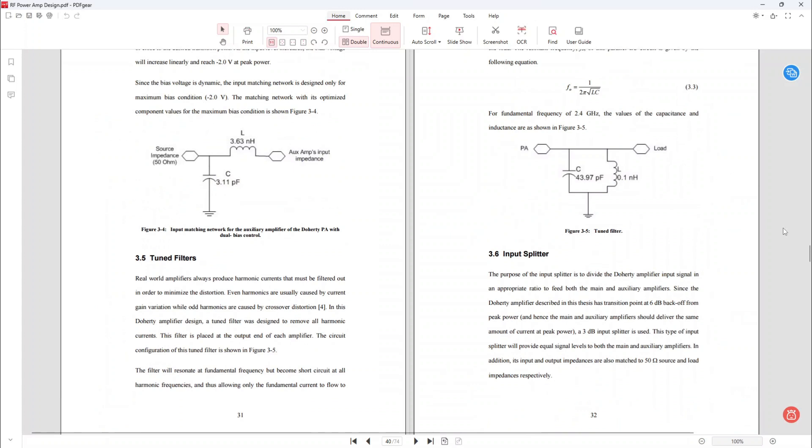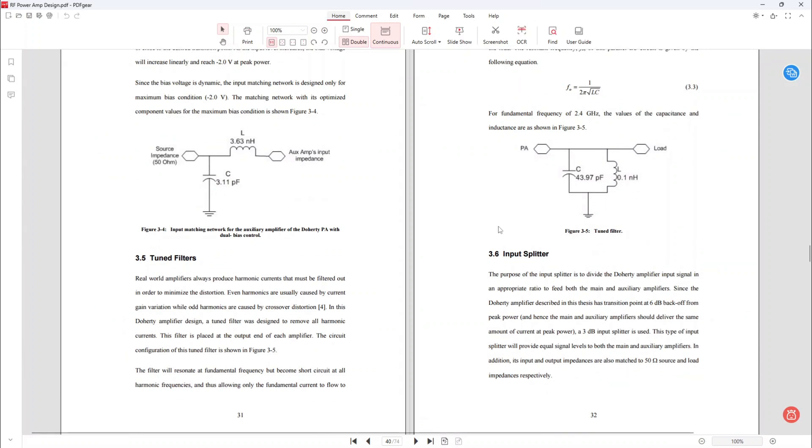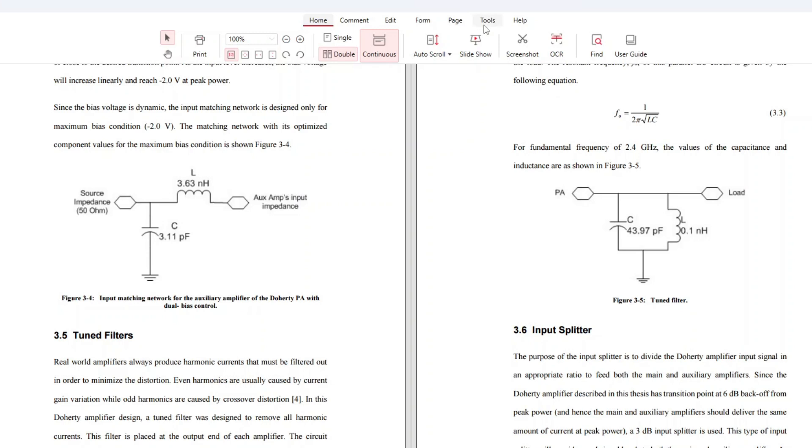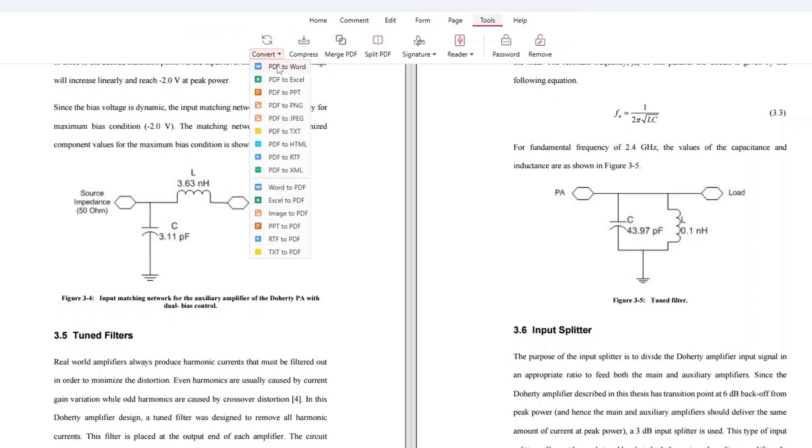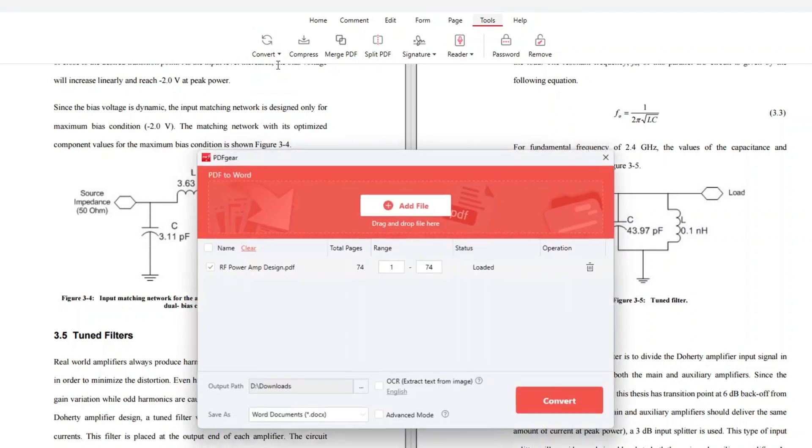Alright, so now let's convert this PDF to Word. To do that, if you have opened the PDF file with PDF gear like this, go to the menu bar and then click Tools. On the Tools menu, click Convert and then click PDF to Word.